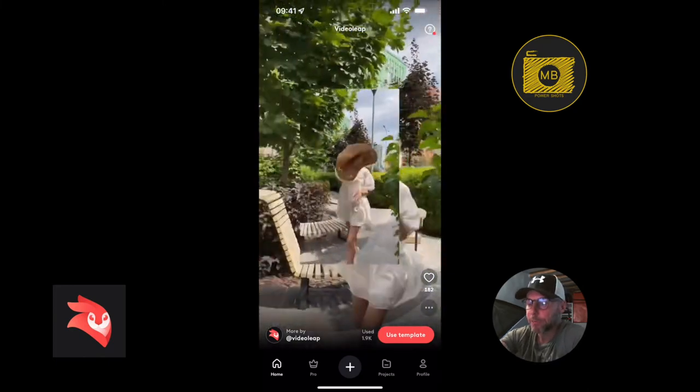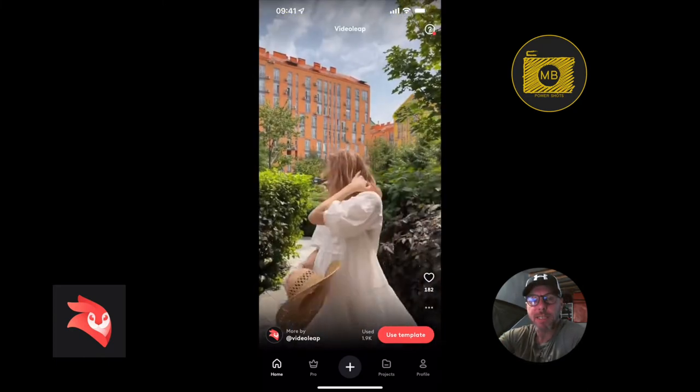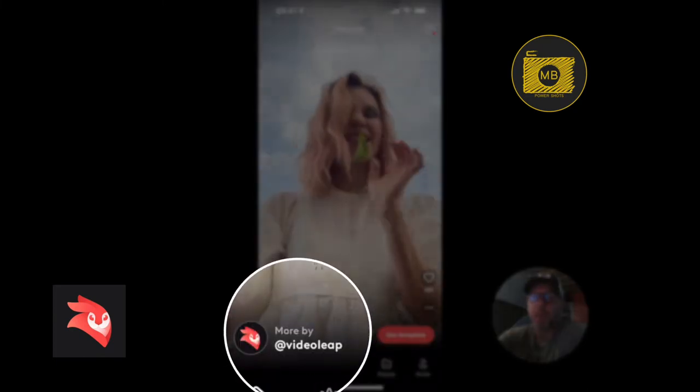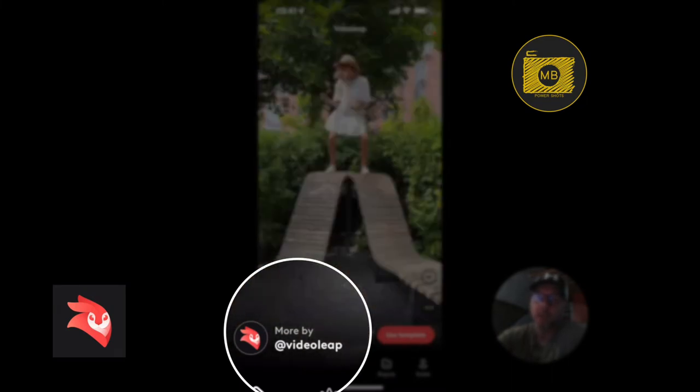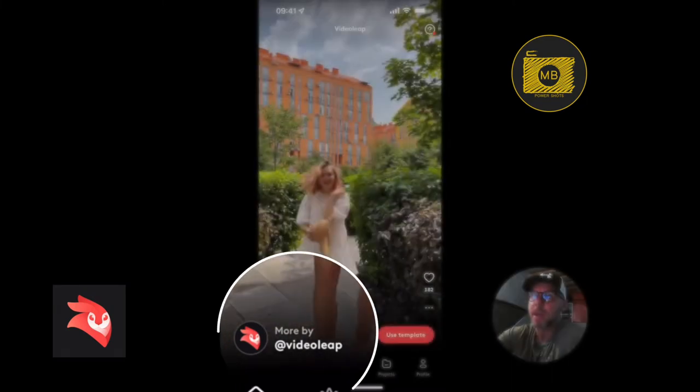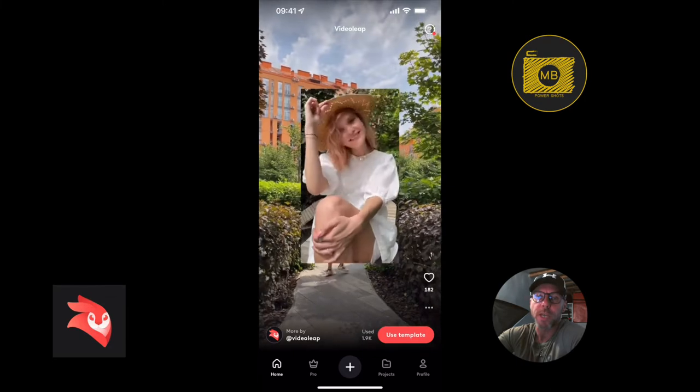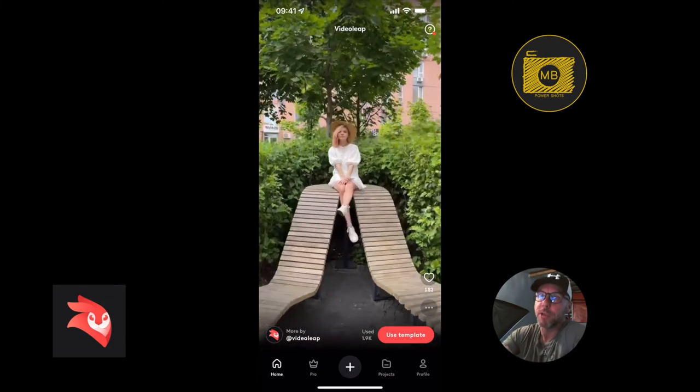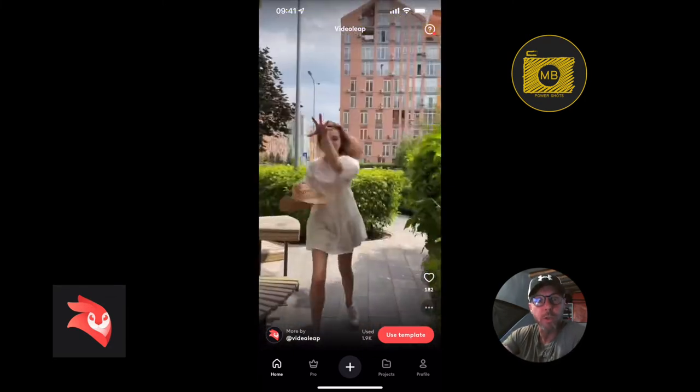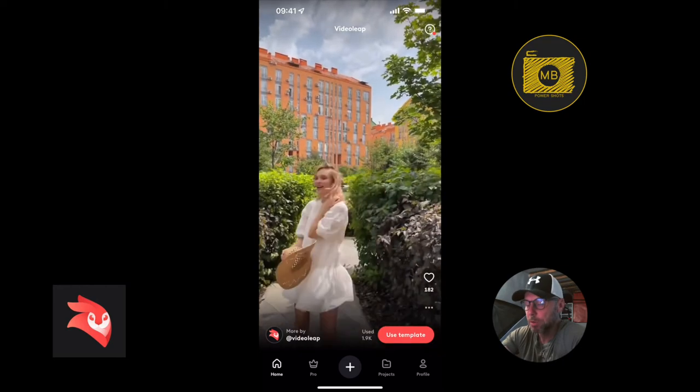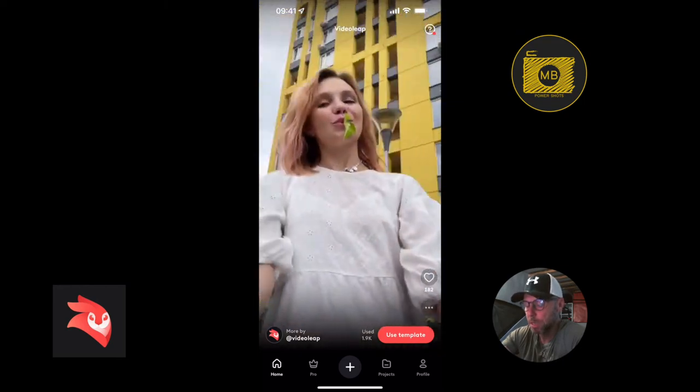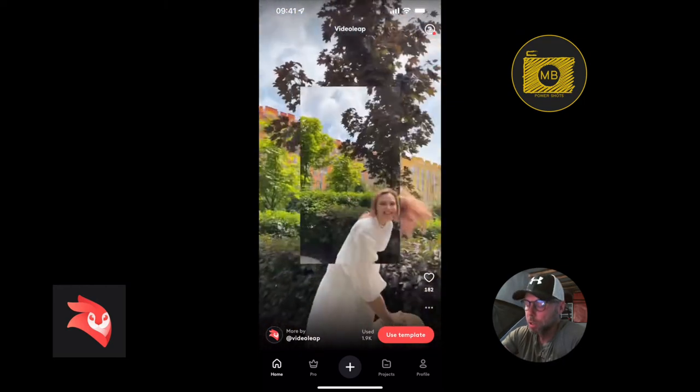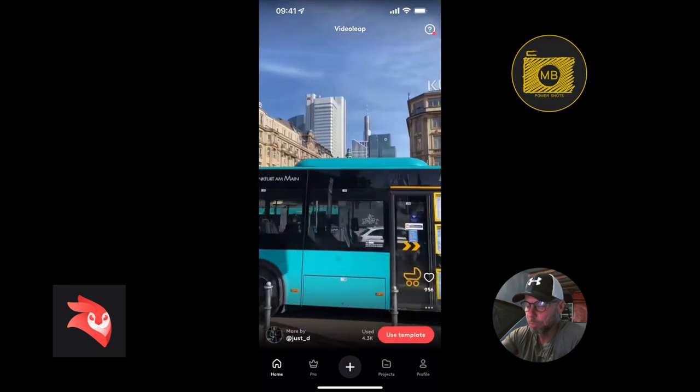It defaults to the templates home screen. If you look in the bottom left hand corner of the screen, it will tell you who it's made by. If you see one created by the VideoLink team, you know it's going to be quite a cool one.